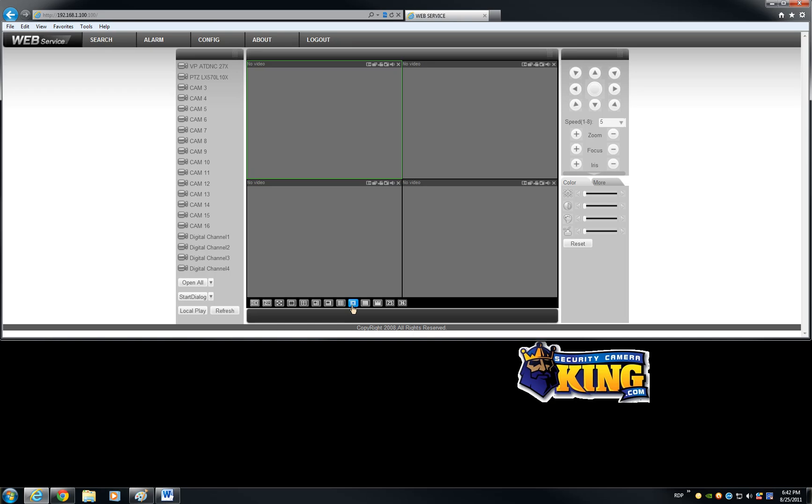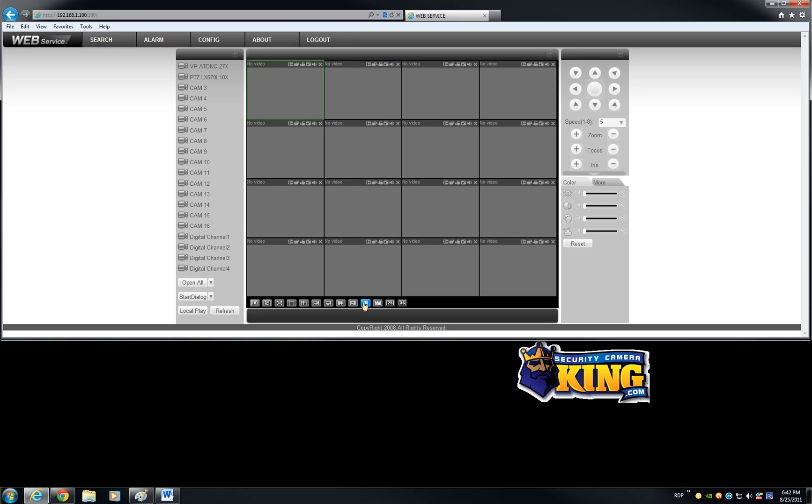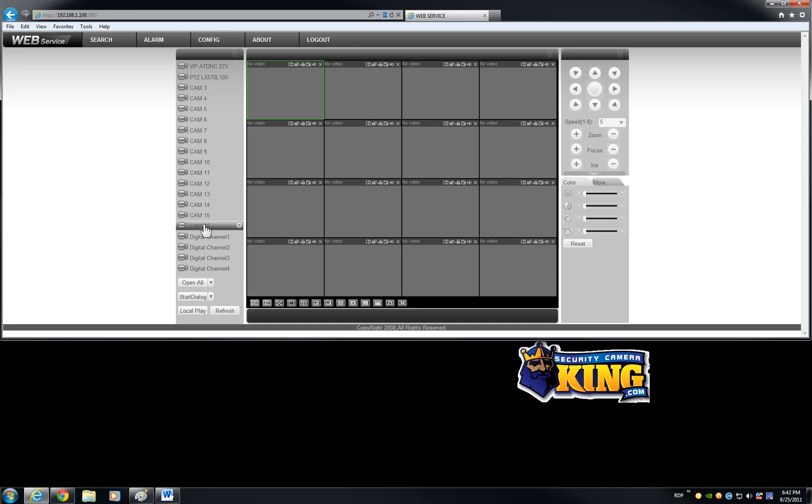This is the interface of the DVR itself. It's very similar to other DVRs except this has an extra 4 digital channels and it records at D1 from channel 1 through 16 at D1 at 30 frames per second. This is an LT unit and also a hybrid unit.